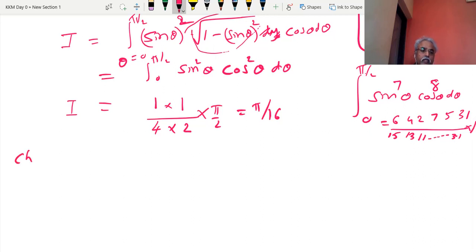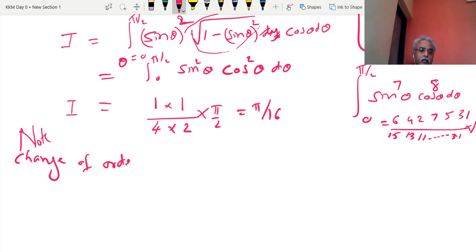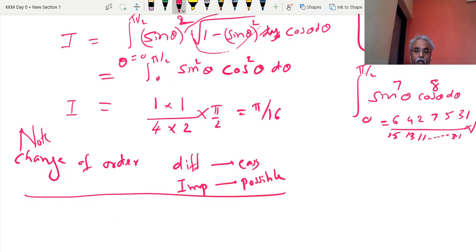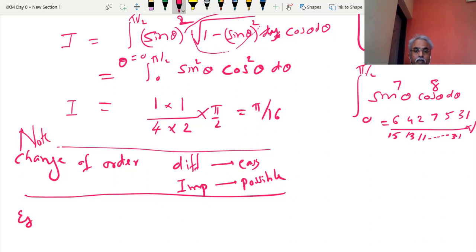Now, change of order — note it. Why do we do this change of order? Change of order sometimes makes difficult problems easy, and impossible problems possible — that is important. So here we go for the next example to witness this.